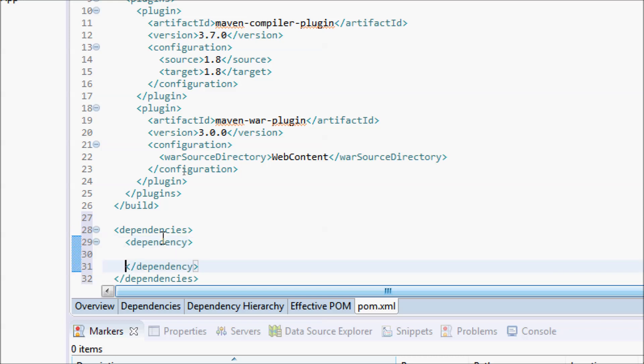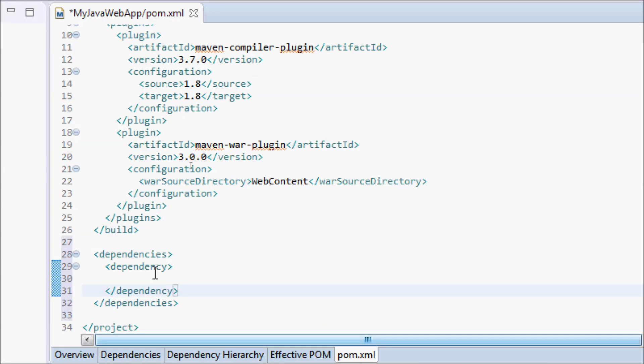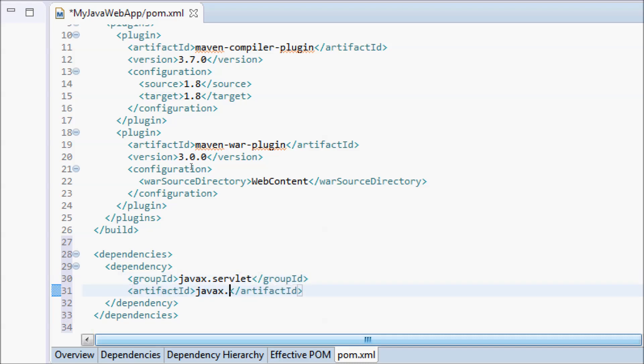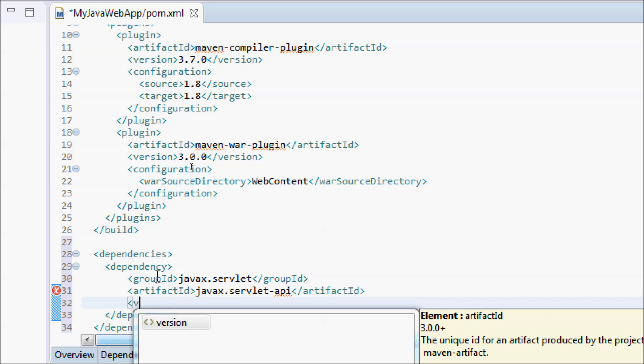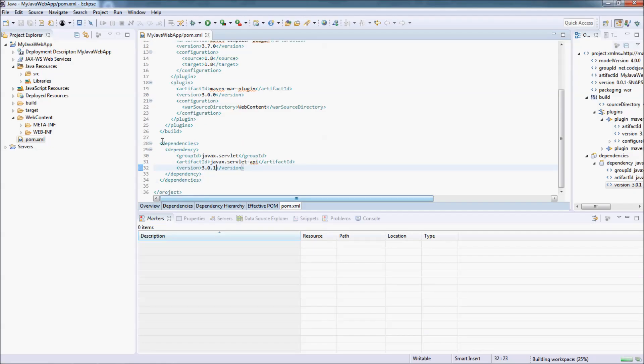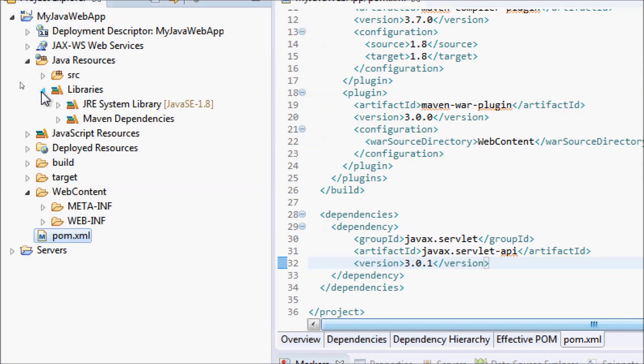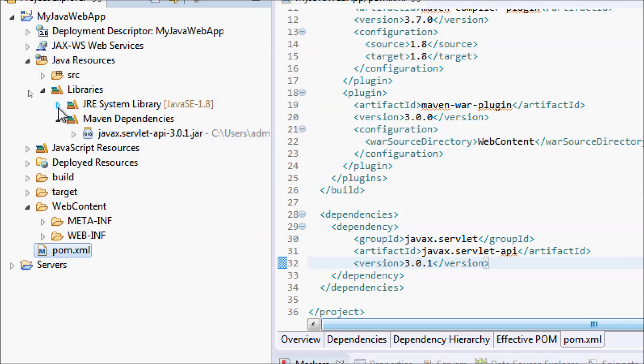Specify the group ID as javax.servlet, artifact ID as javax.servlet-api, and the version. I use servlet version 3.0.1. Save the pom.xml file. You can see under the libraries, Maven Dependencies, the Java file for Java Servlet API appears here. That means you can now write Java servlet classes.